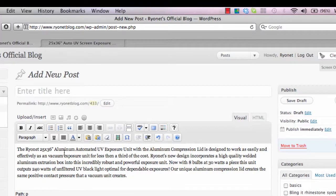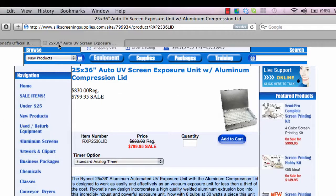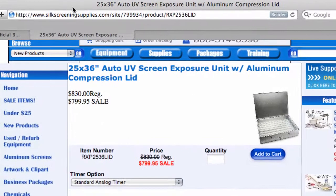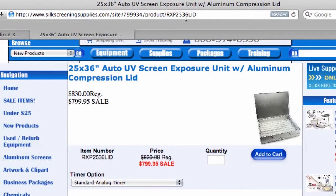Now that I've done that, if I want to seed this or embed some links, I have the opportunity to do that at this stage. So what we're going to do now is go back to silkscreeningsupplies.com, where we have that product page that we just copied information from. So what I'm going to do now is copy this link.